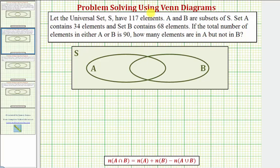We'll solve this problem using a Venn diagram. Here we have set A, here we have set B. This overlapping region would be the intersection of A and B, and we have our universal set S. When referring to the number of elements in a set, we can also call this the cardinality of the set.